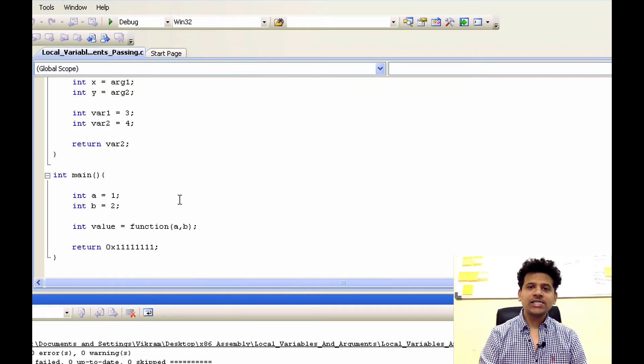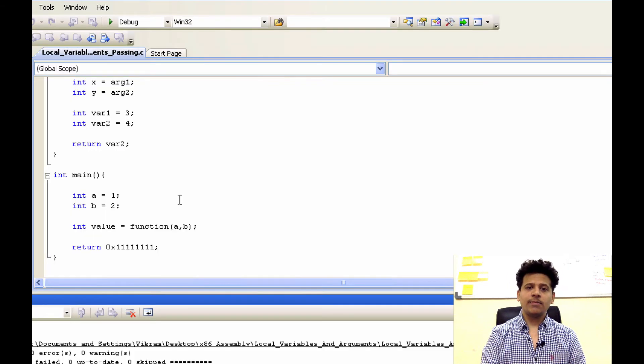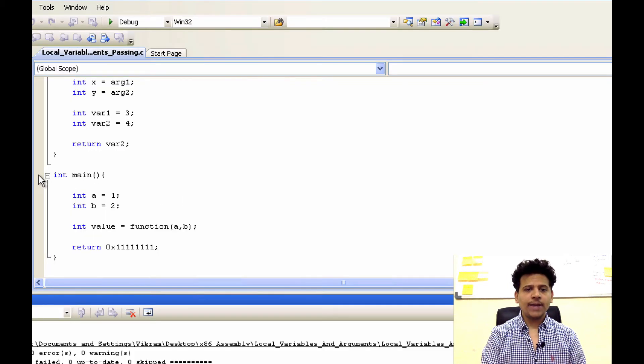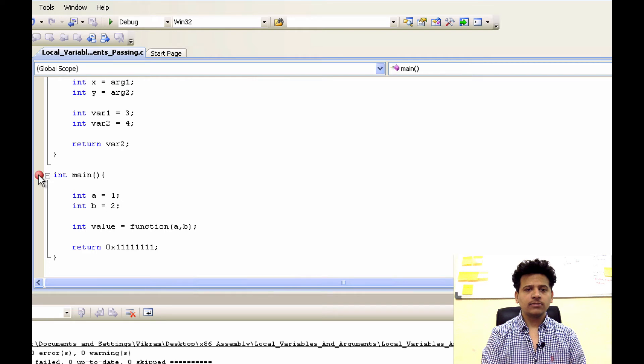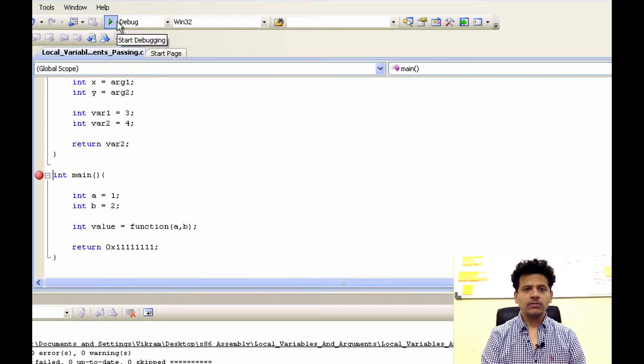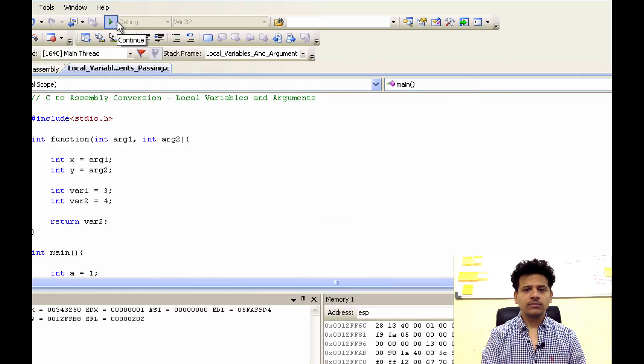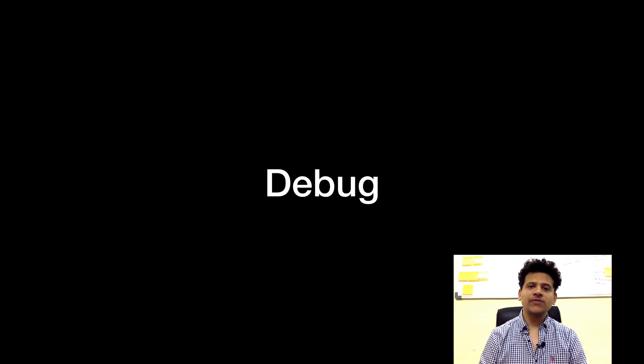Now let's debug the program. But before that, we will set our breakpoint here. Then click on debug. Now let's see what happens when we click on debug.